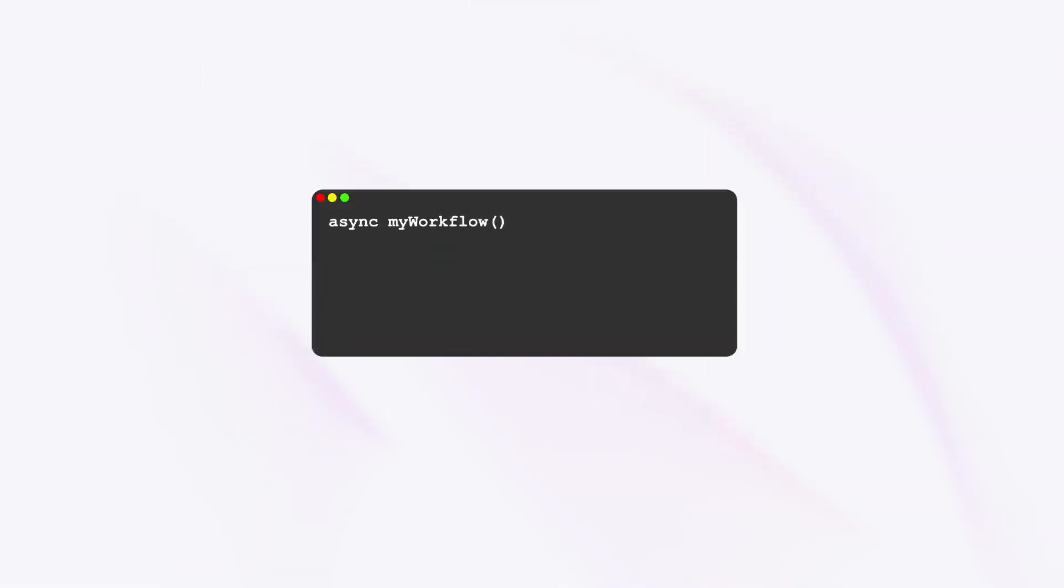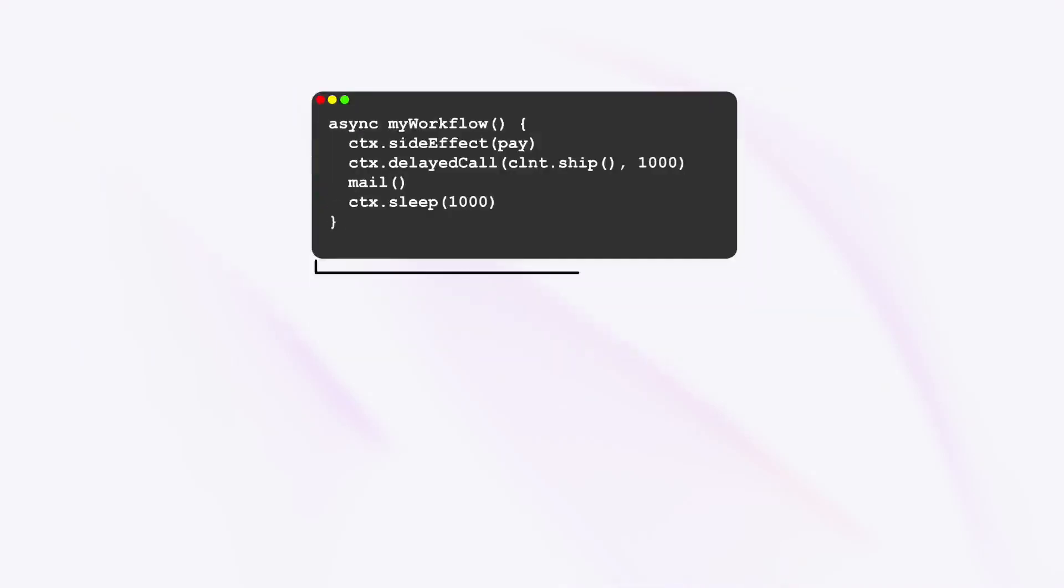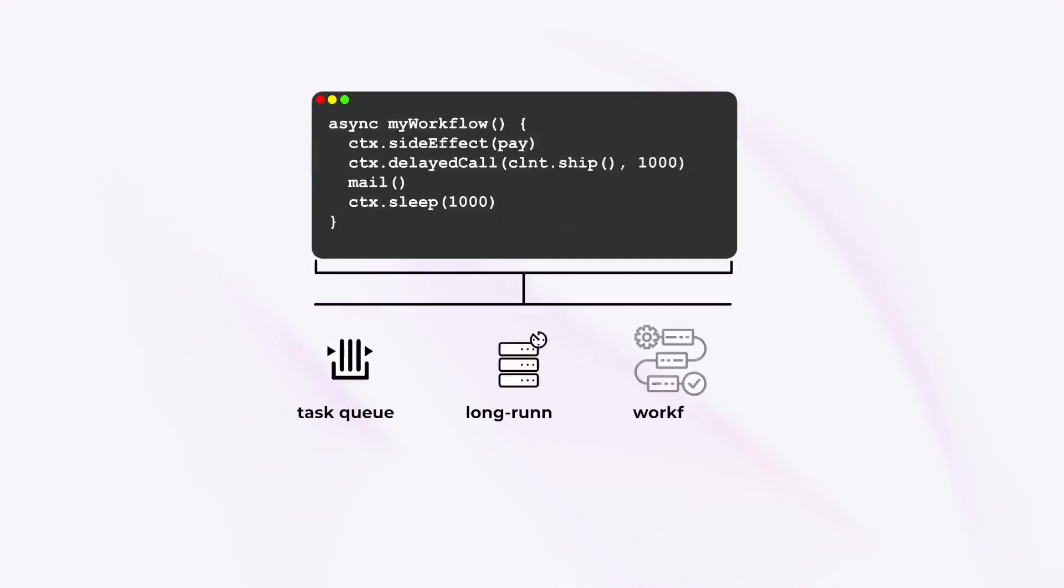You can implement a large variety of applications with Restate. The Restate SDKs give you access to all kinds of additional operations, such as persistent timers and side effects, making it easy to implement task queues, long-running operations and workflows that take milliseconds or days.